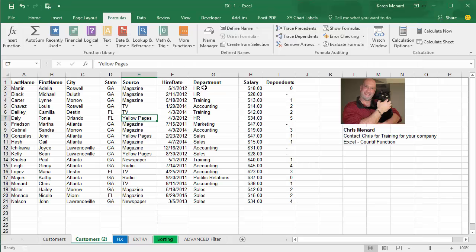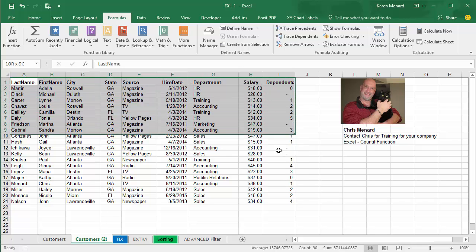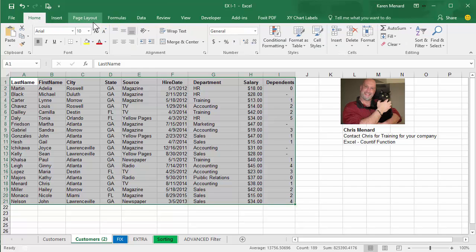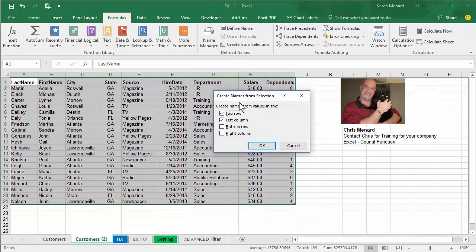I want to know how many employees work in the training department. So instead of doing the range of G2 to G21, I'm going to highlight all my information first. By default you're on the Home tab — go to Formulas, under Define Names, Create From Selection. Take the check mark out of left column because my header row is just in the top row. Click OK.